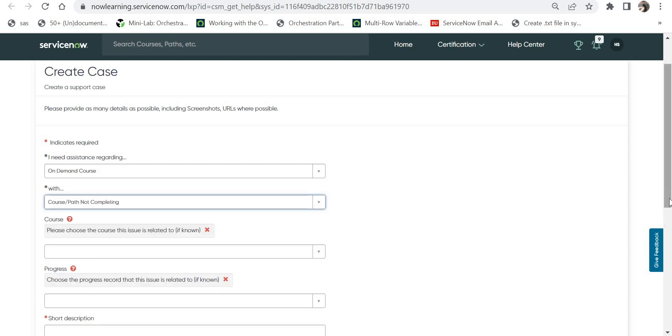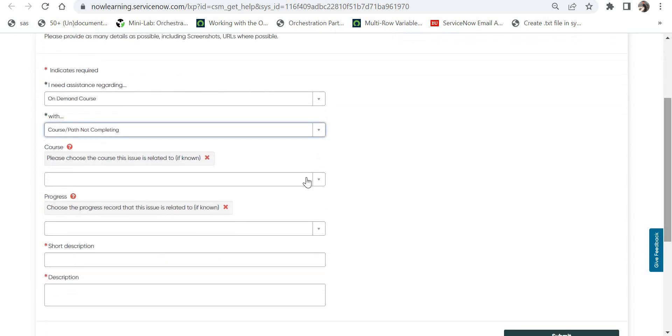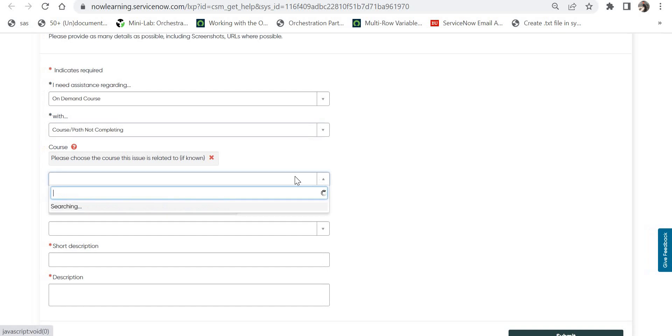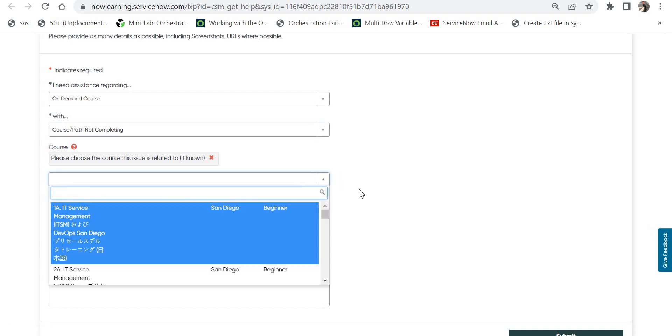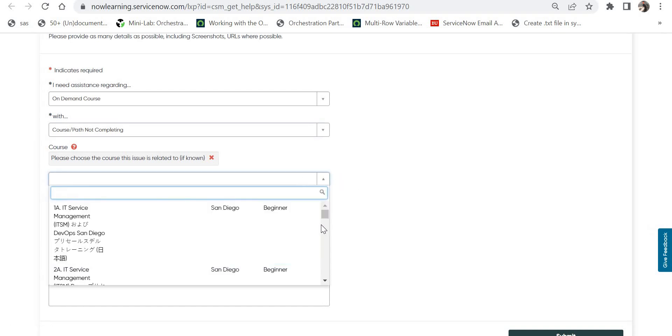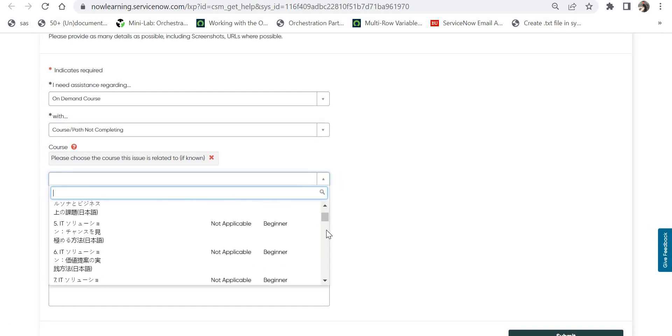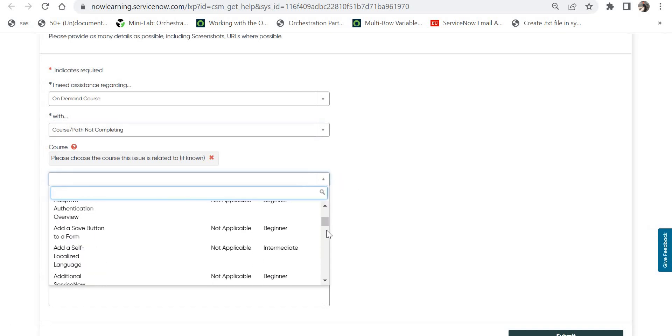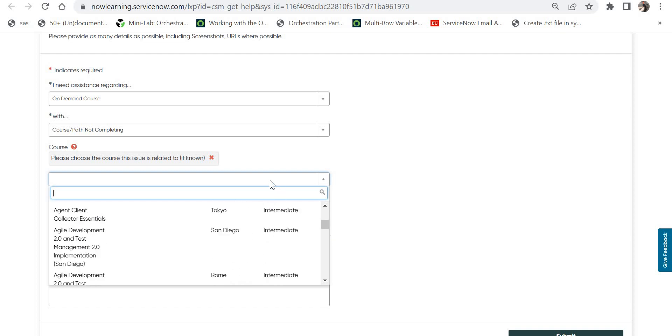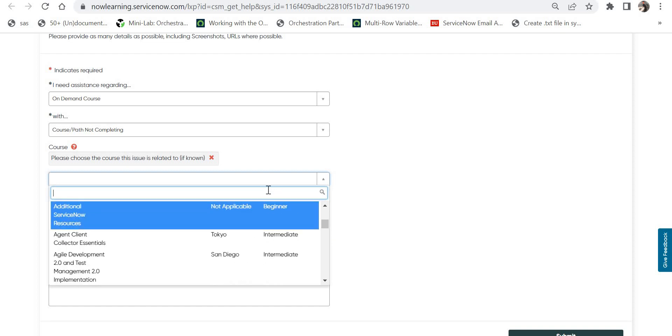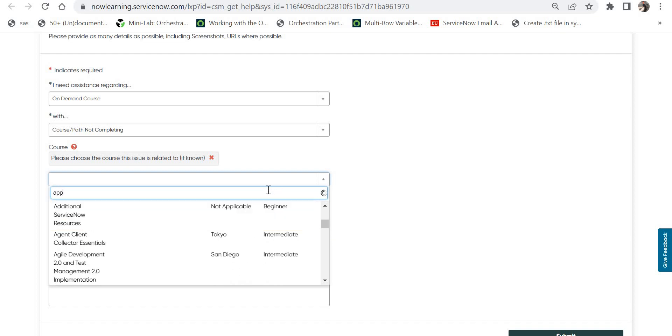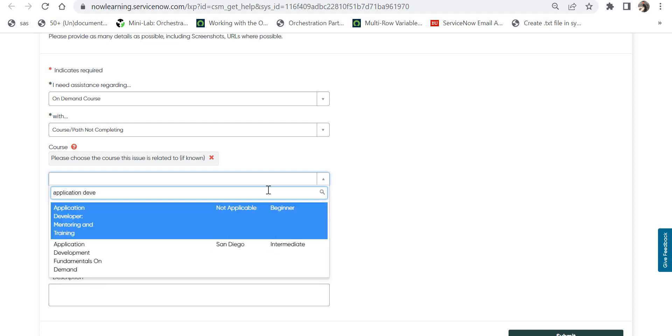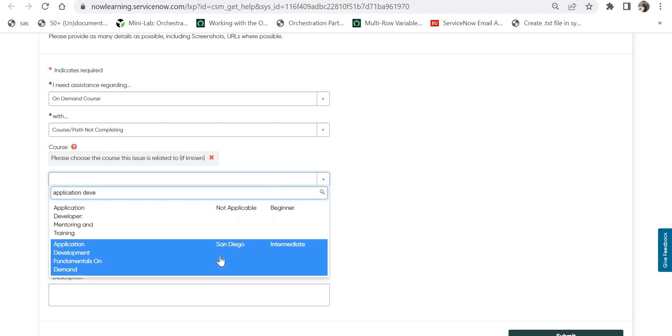Then it will ask you the course name, so you have to give your course name which you are in progress. Here you can go ahead and select the course name or you can type the course name as well. For example, Application Development Fundamentals On Demand - that is the course which I was facing issue with.